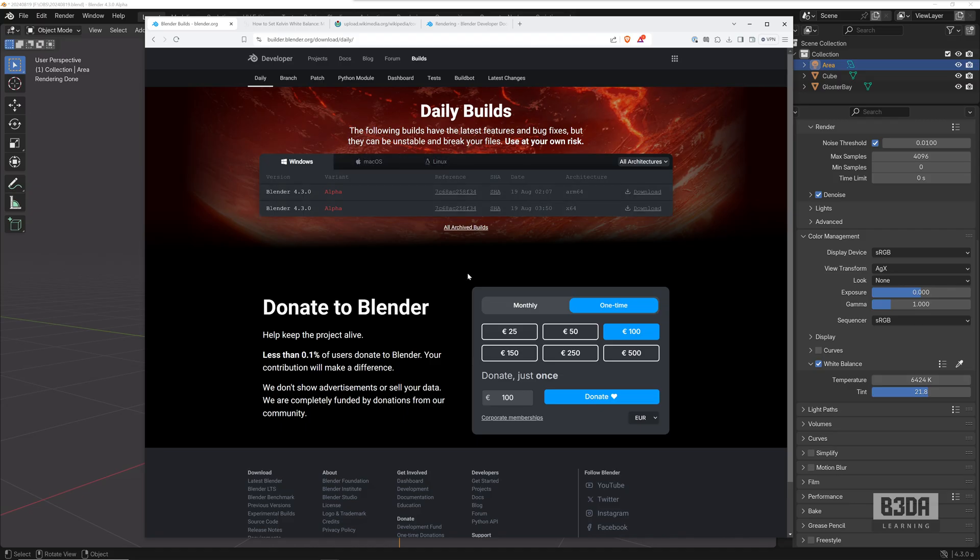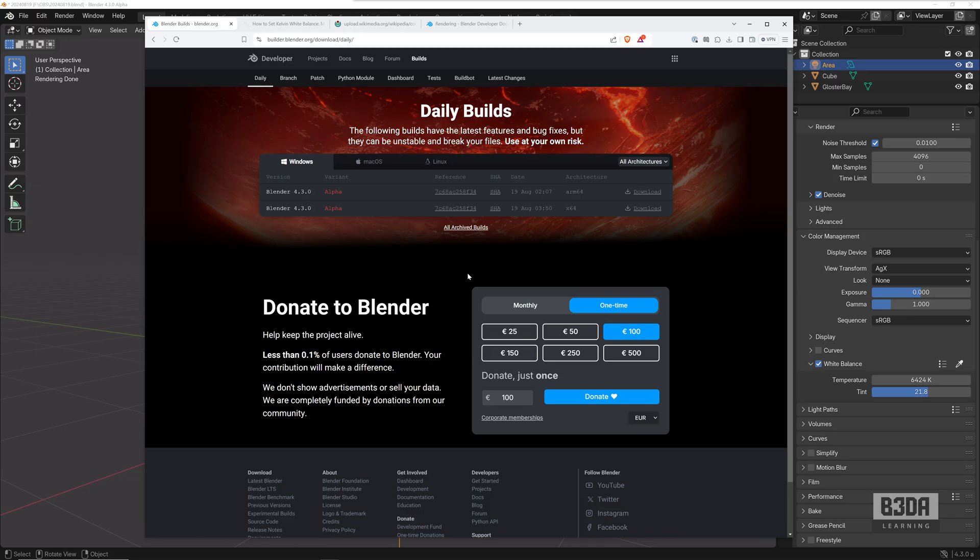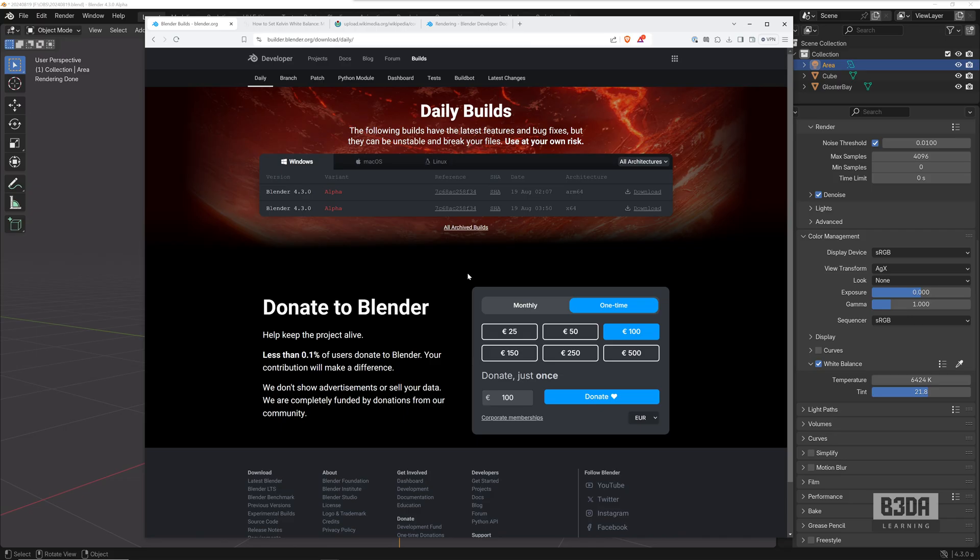Now one thing to keep in mind is this is alpha software, so it's under heavy development and it will probably have a few bugs. So I do not recommend using Blender 4.3 alpha at this moment for anything that is critical, like a paid job or something that you have to deliver in a short term.